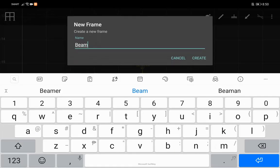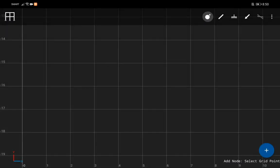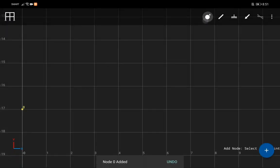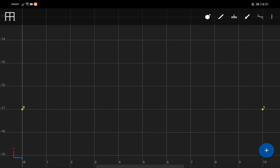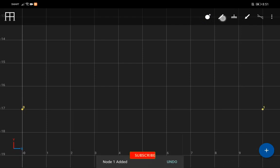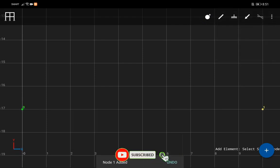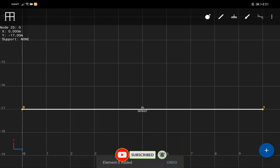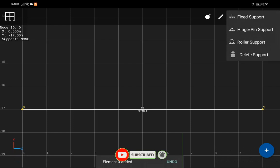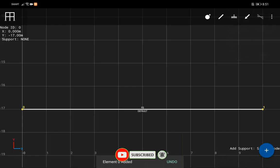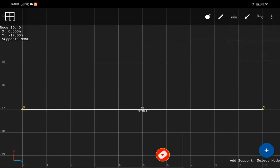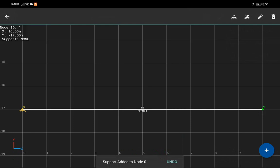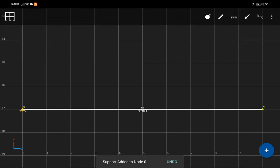Enter your frame name and click Create. Click the point icon located on the upper right of your screen and select your preferred location depending on the length of the member. Click Add Frame Member to connect the points and to draw the beam. After that, choose the type of reaction to support the beam.